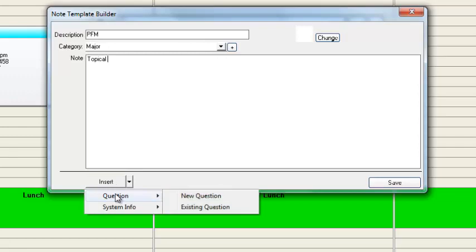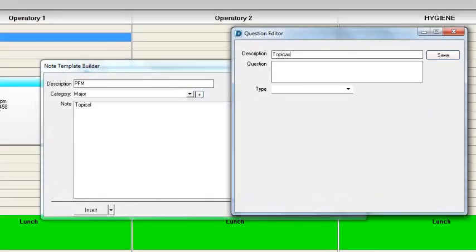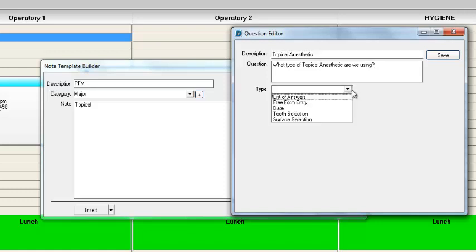We'll select Questions and then New Question. We're going to not only create a question, but supply the answers to that question. We'll give this a description, which is going to be "topical anesthetic." We can even type out the whole question if we want: "What type of topical anesthetic are we using?" Then we'll go ahead and supply the answer.